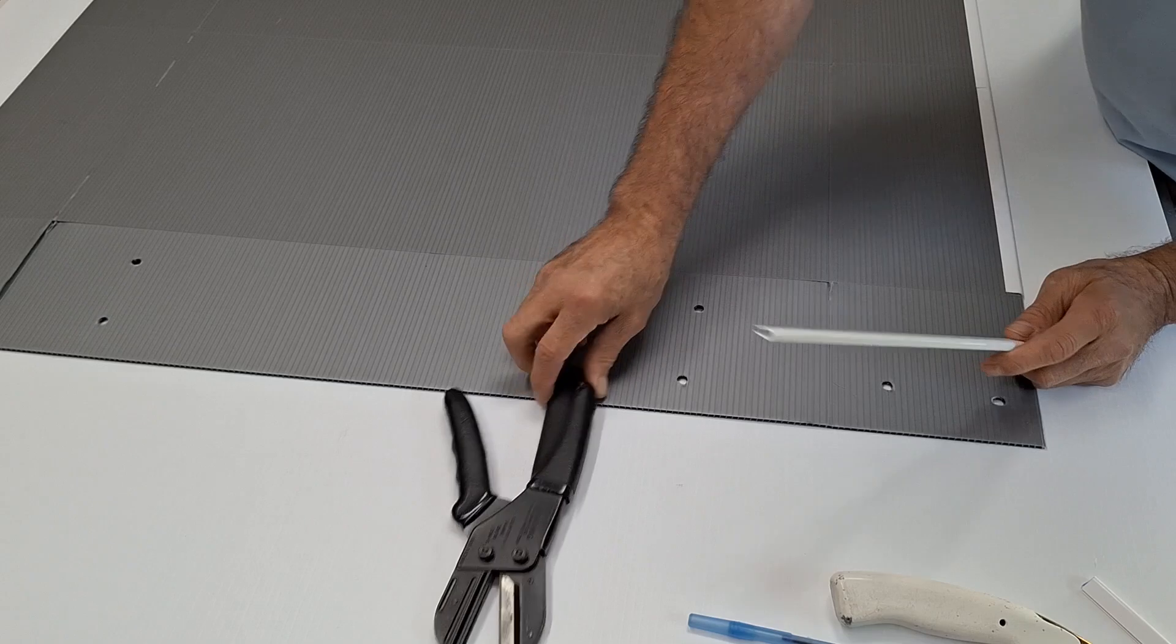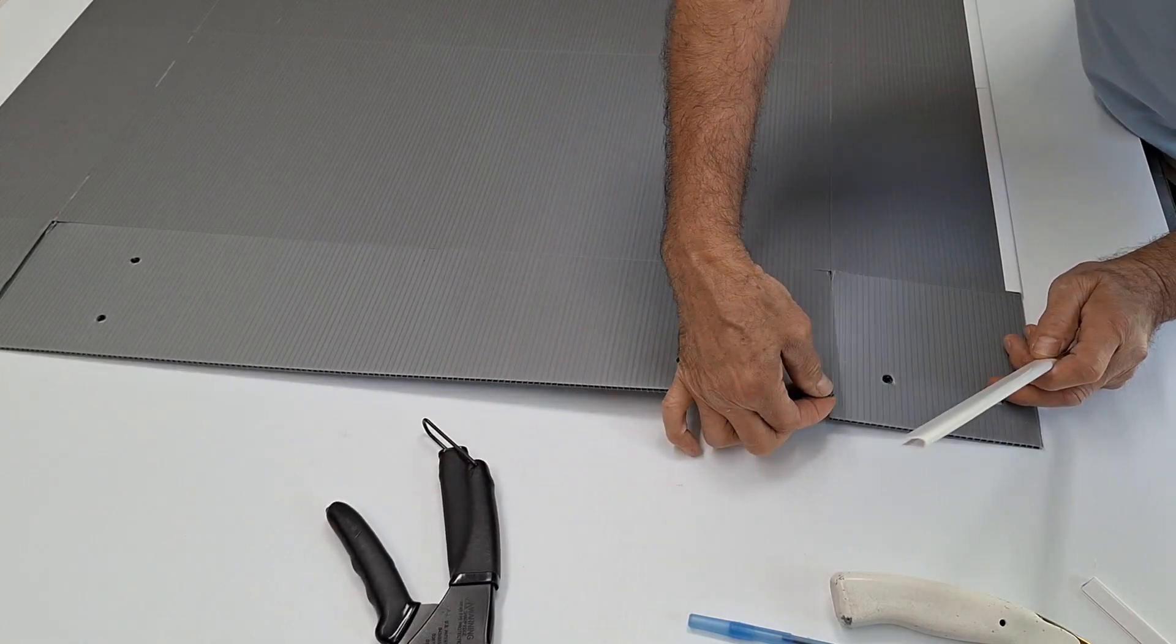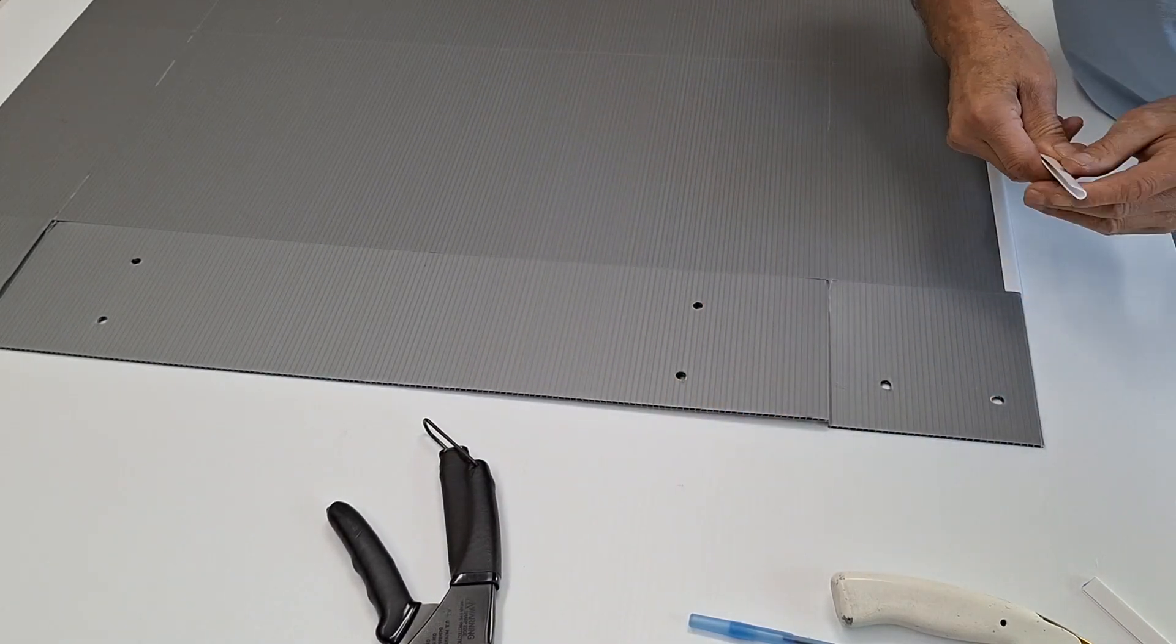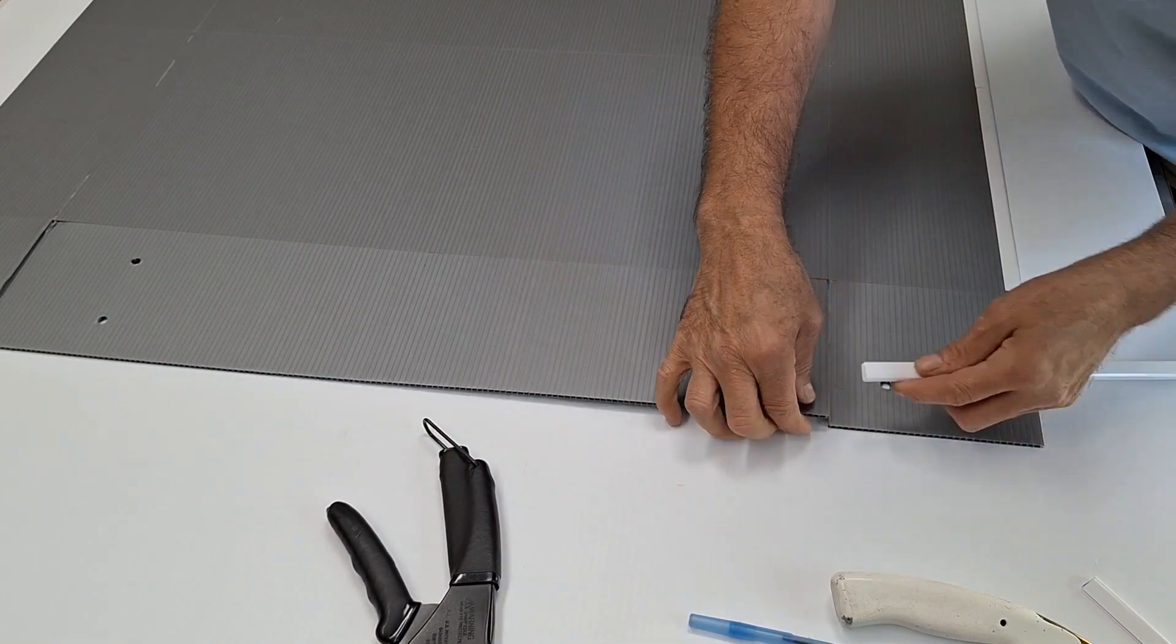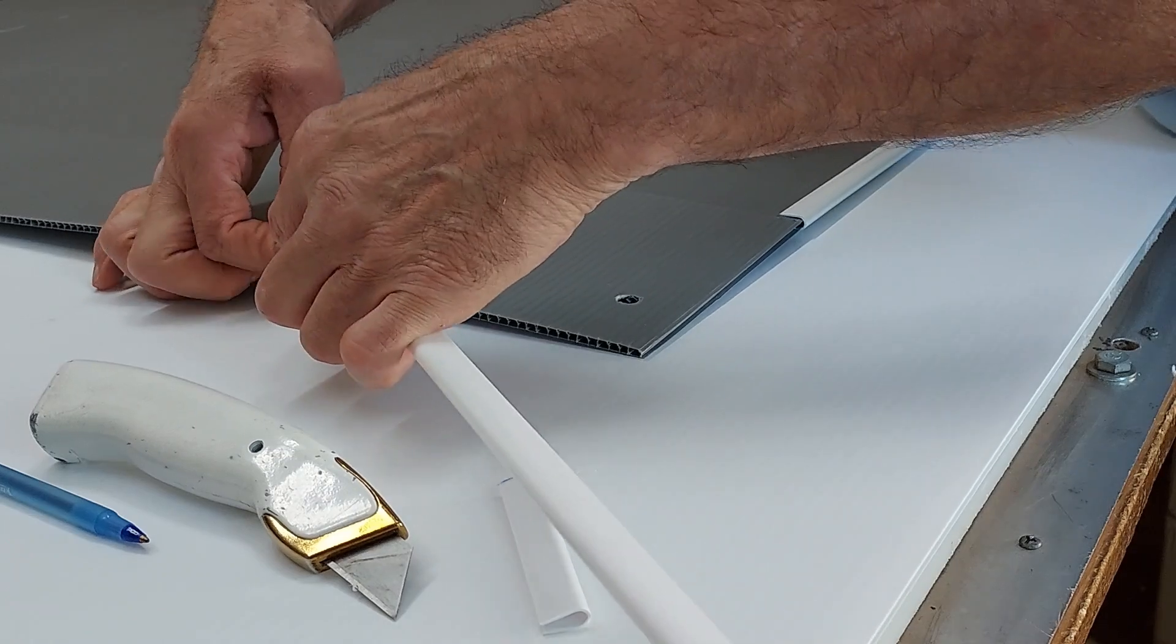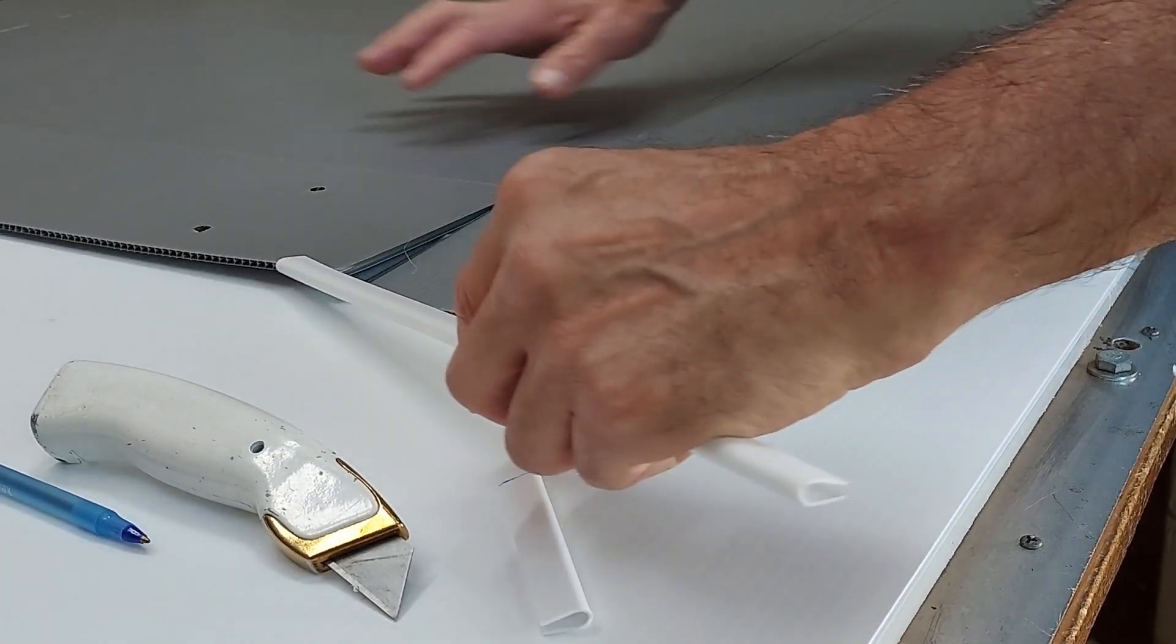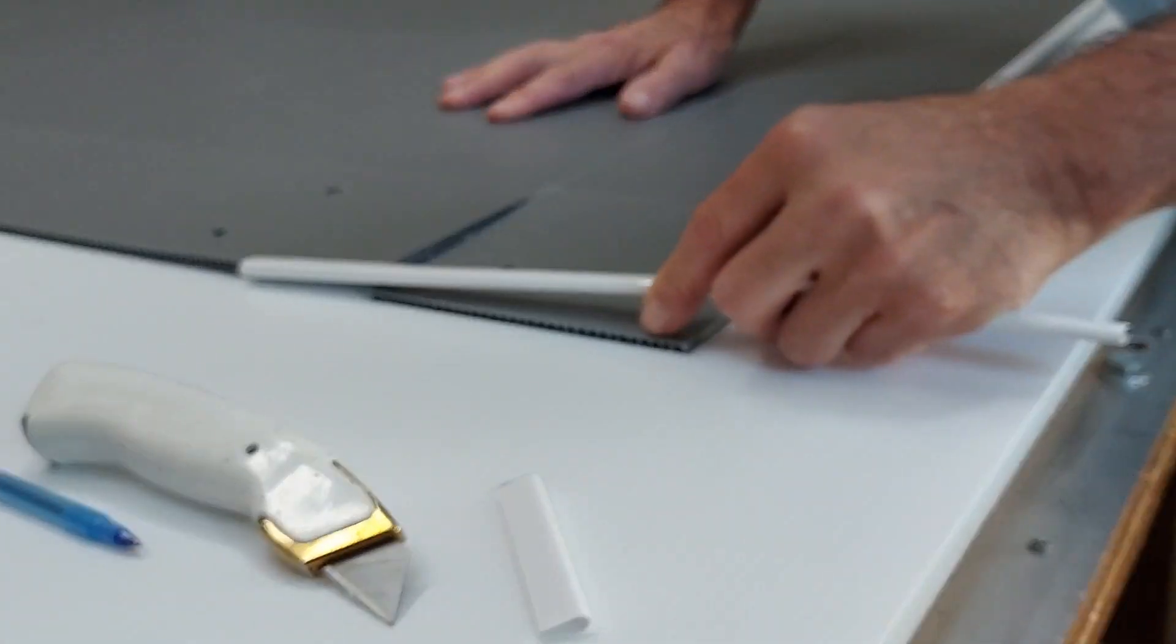The same thing with the side. Just pinch and put the thicker part in first. And then swoop it down. I don't know if that's a word, but swoop it down. So you want to go.